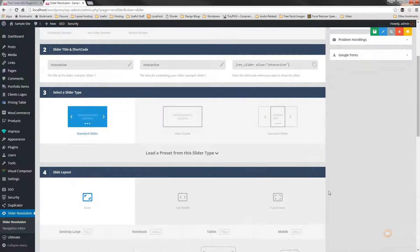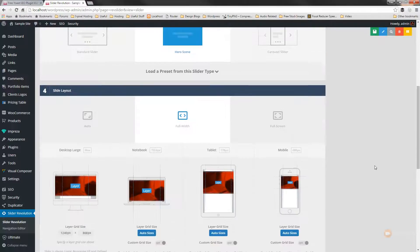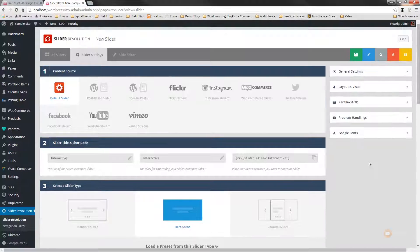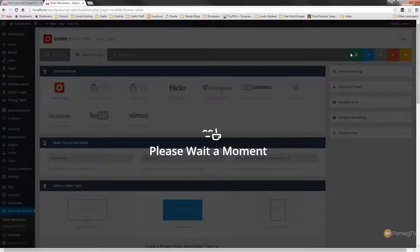We're going to set this particular example to be a hero scene and I want it to be full width. Once we've done that we'll hit save and that'll switch us over to the slide editor.